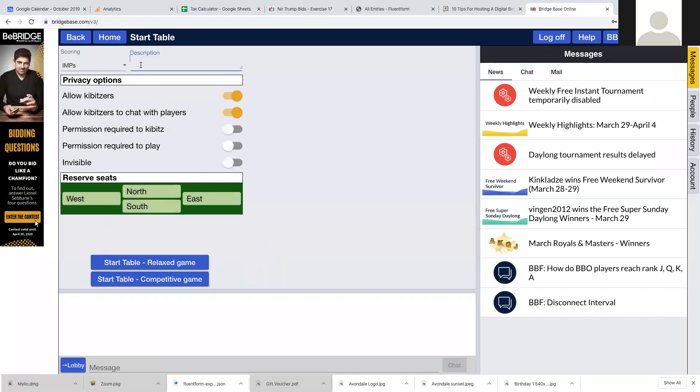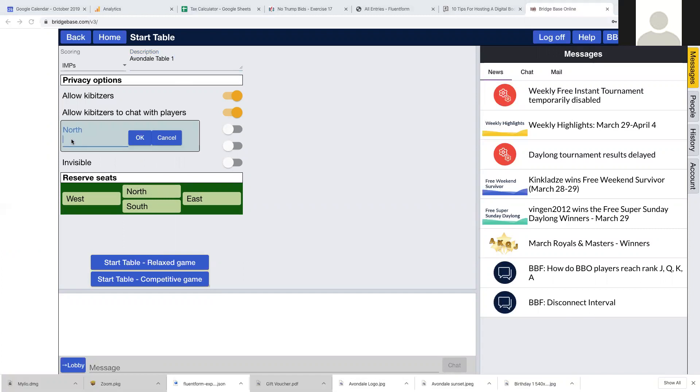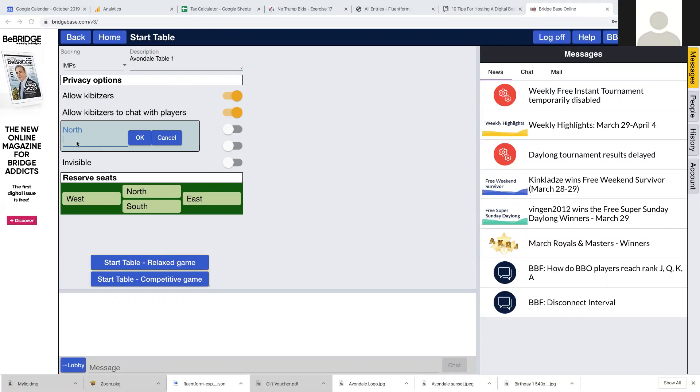You can give your table a description. It can be anything, but it's obviously easier if you name something that other people will recognize so they can find you. You can then choose people who are going to sit in each seat. Click the seat and then type the username of the person you want to be in that seat.